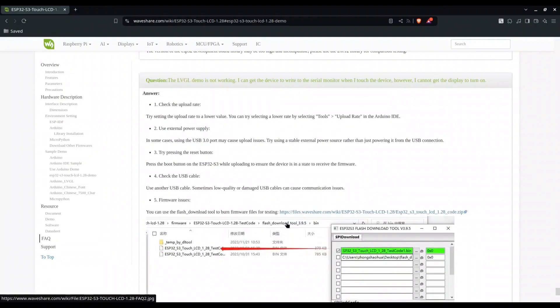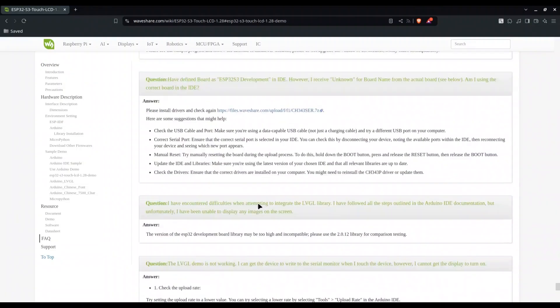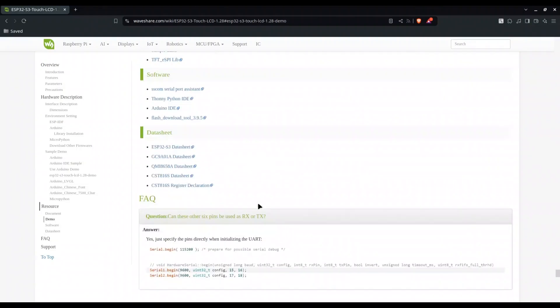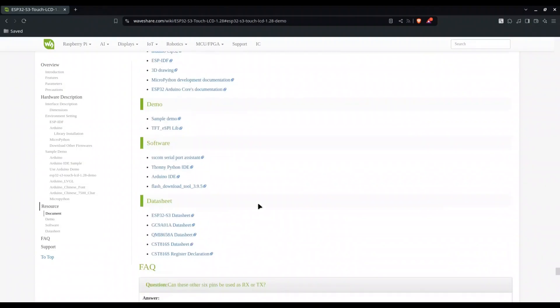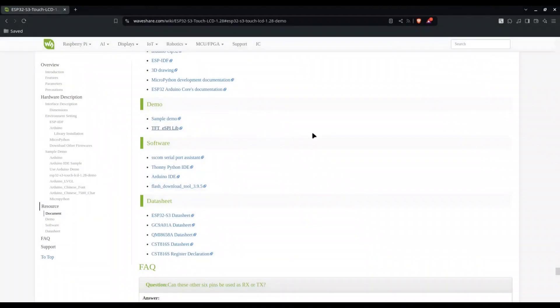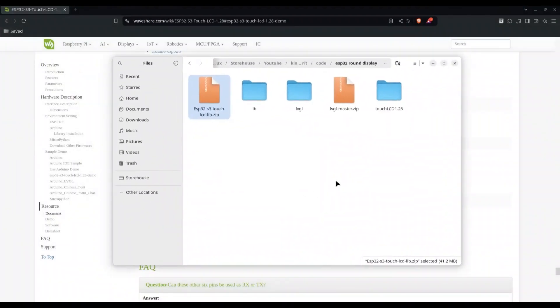I'm looking for one specific link. Yeah, this one. If you click on this one, we are going to download this package, ESP32-S3-Touch-Lib. And I already downloaded it, so I'm not going to do that once again.